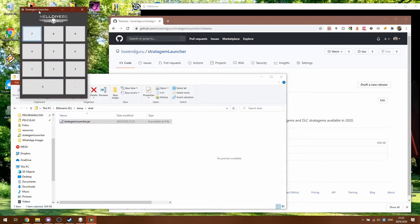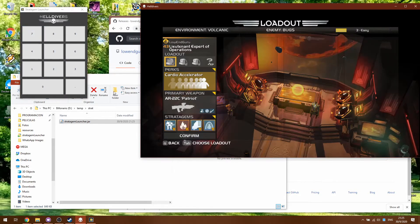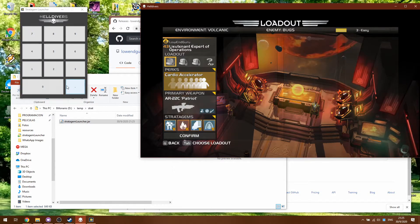You will see this small window opening up here and it shows what seems to be a numpad. This is because this is gonna be mapping the Stratagem codes of the game to the numpad of the keyboard.